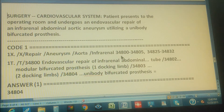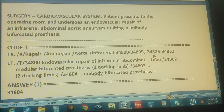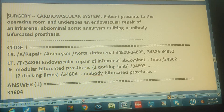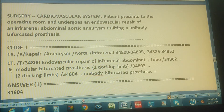From Infrarenal you get two ranges: 34800 through 34805 and 34825 through 34832. That looks like a lot of codes, but we'll go one by one. If we find one where almost all the keywords match, we stop there. Now let's go to the tabular.